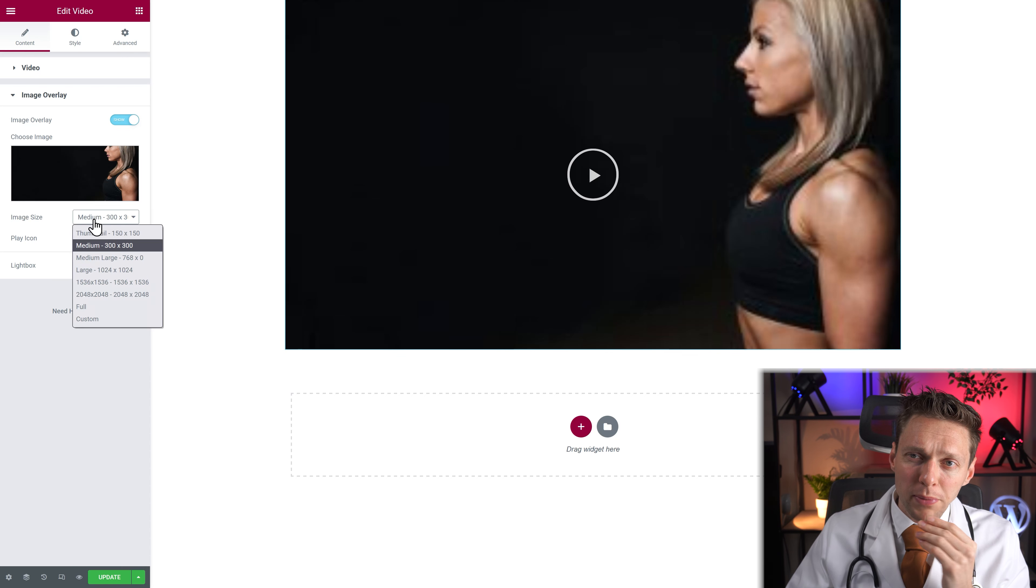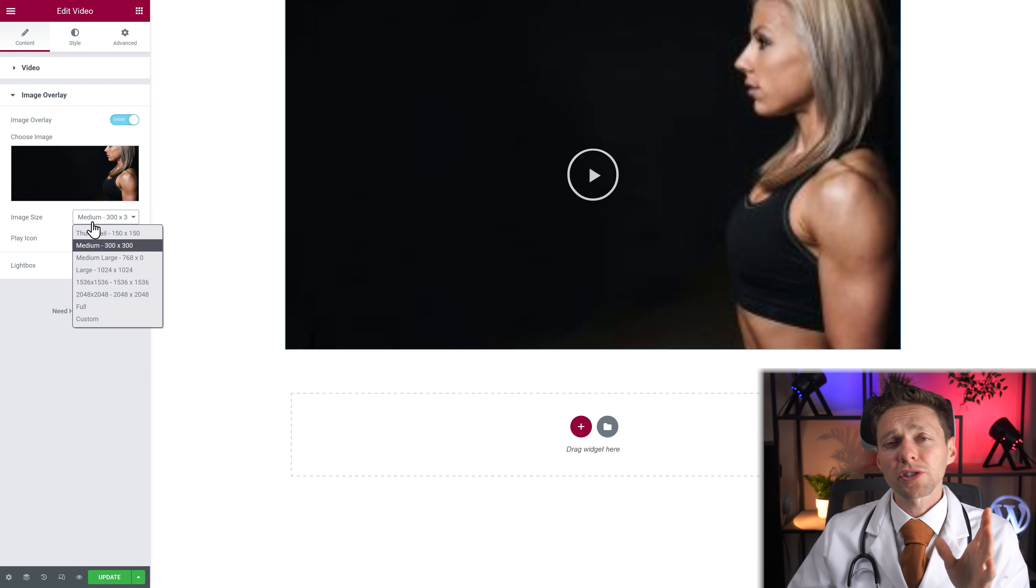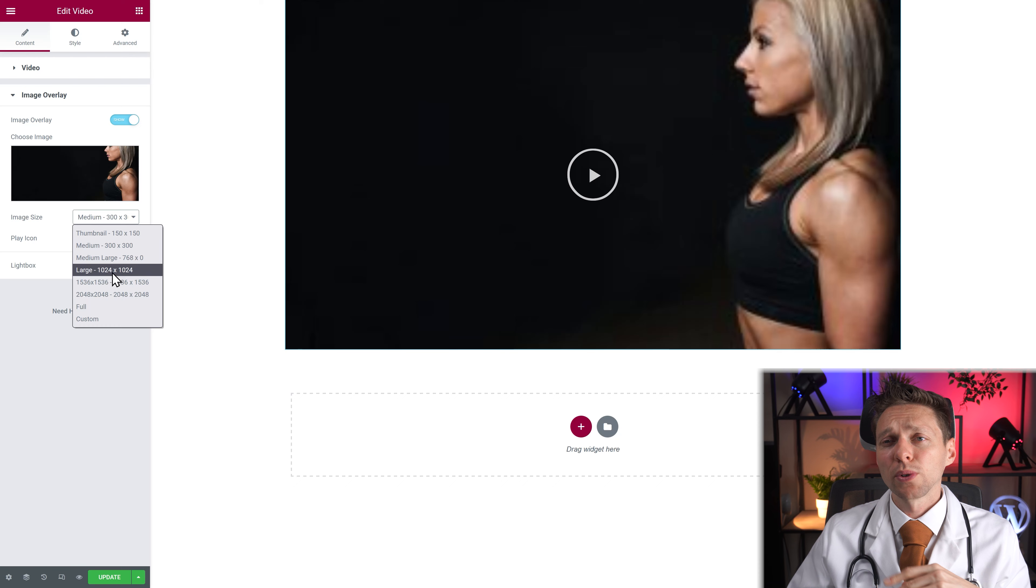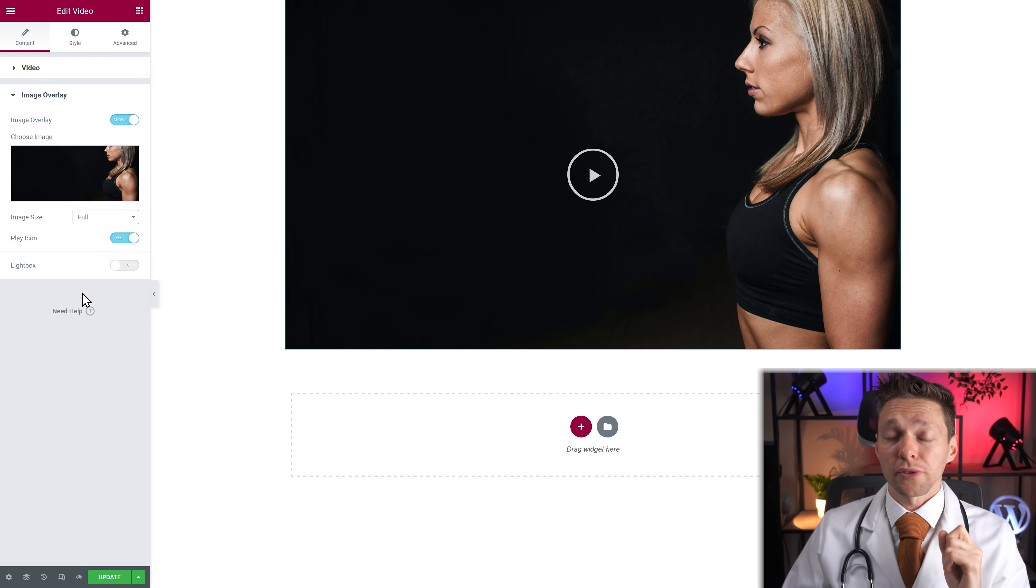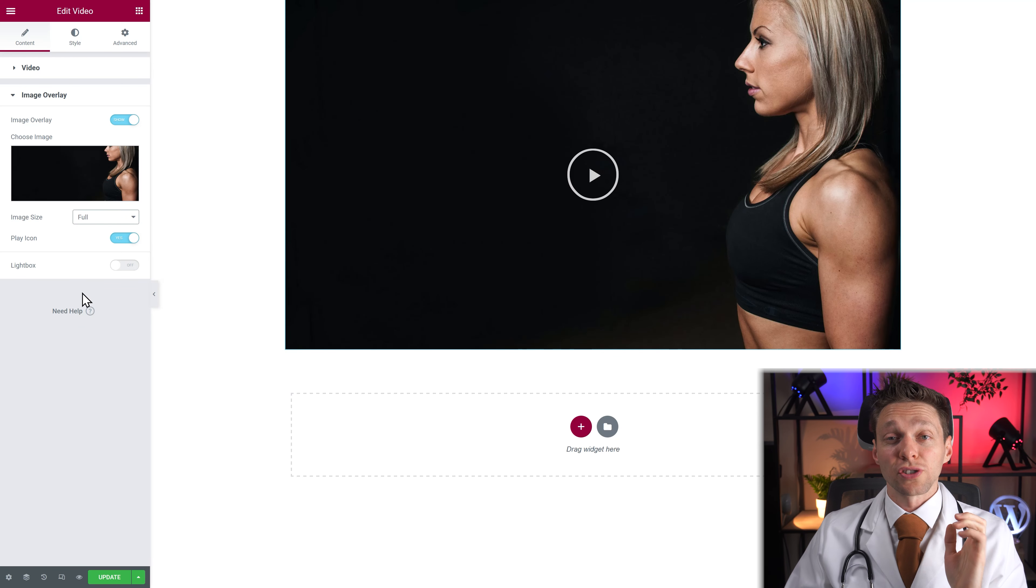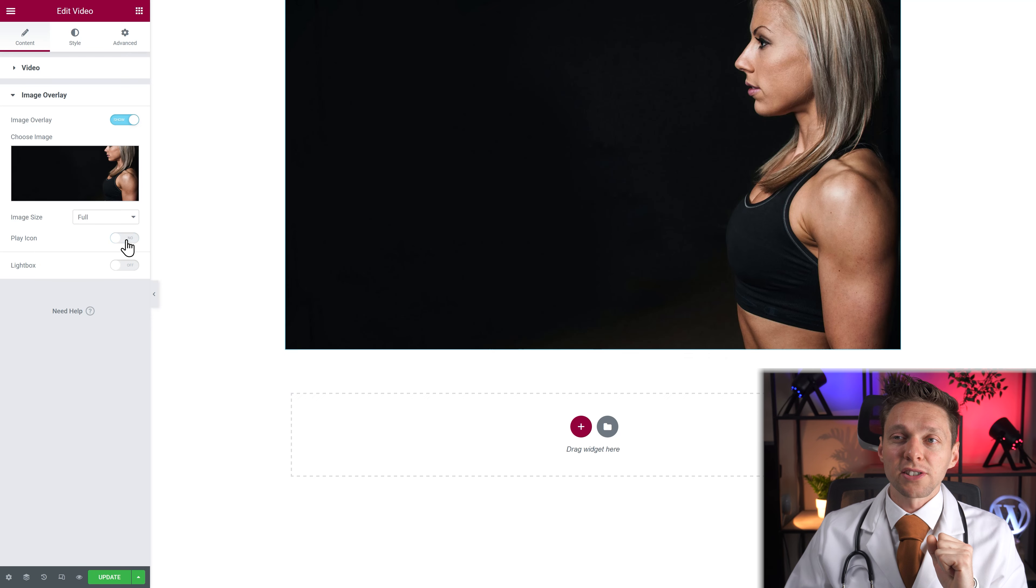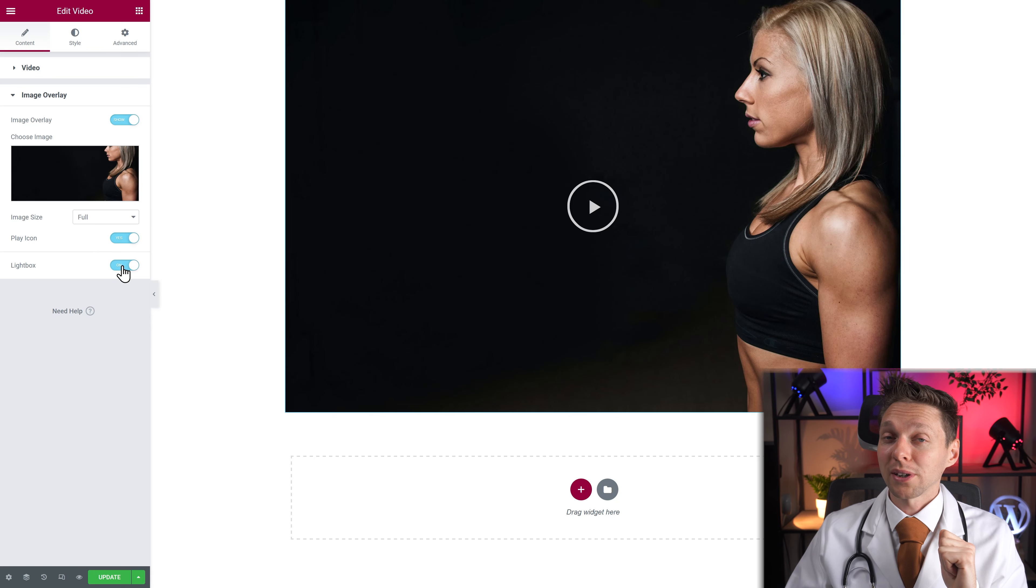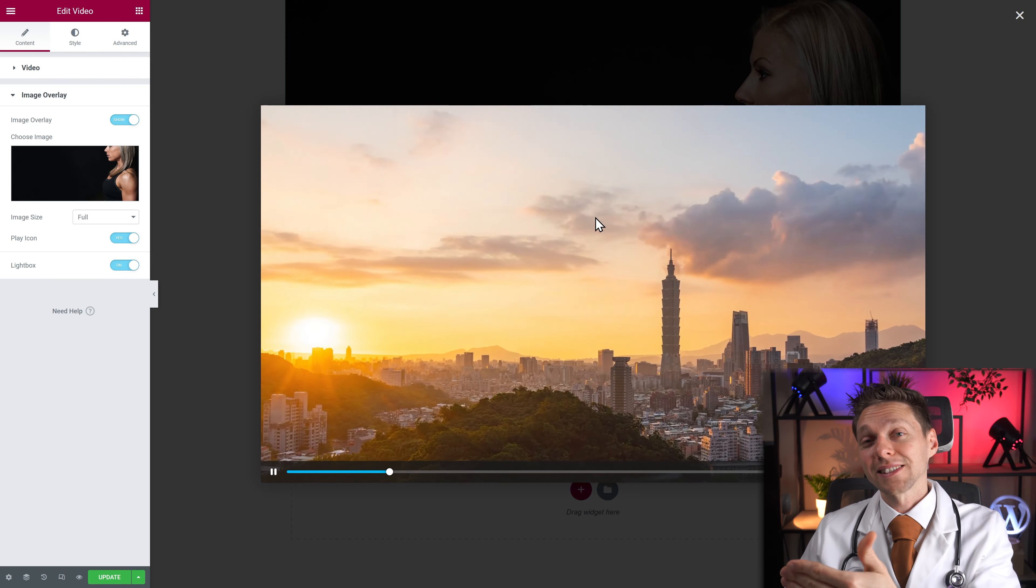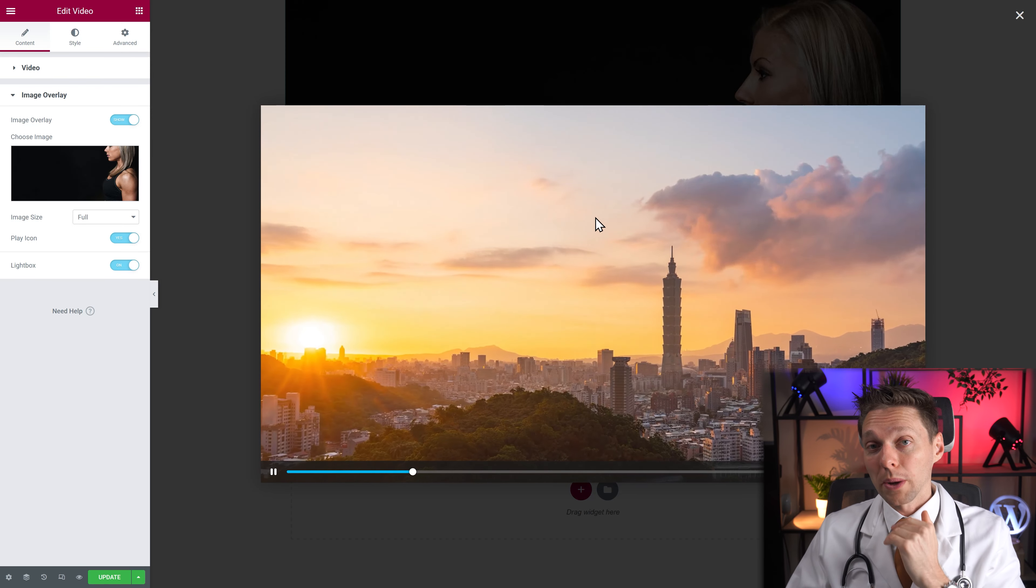So this might be useful if you have a small video and you want small images to appear on them. But for now let's just use full. You can change the play button. Yes or no of course. And we have a lightbox option which is very great. Because now when you click on it, it will open in a lightbox instead of inside of your website.